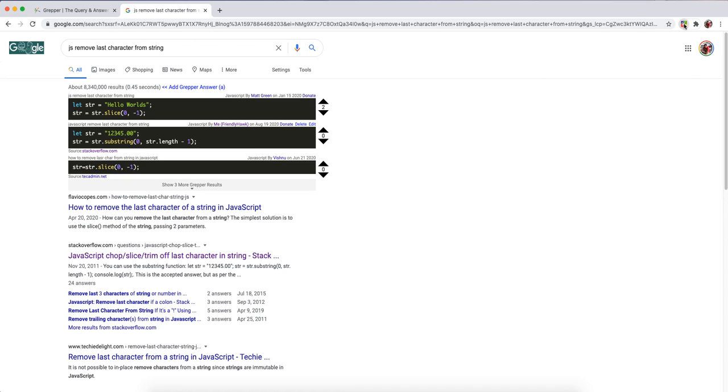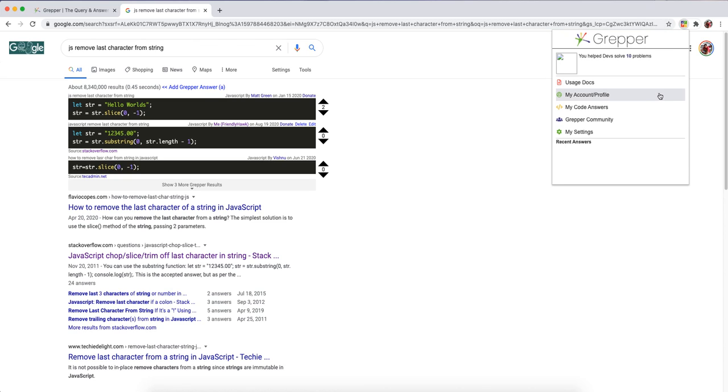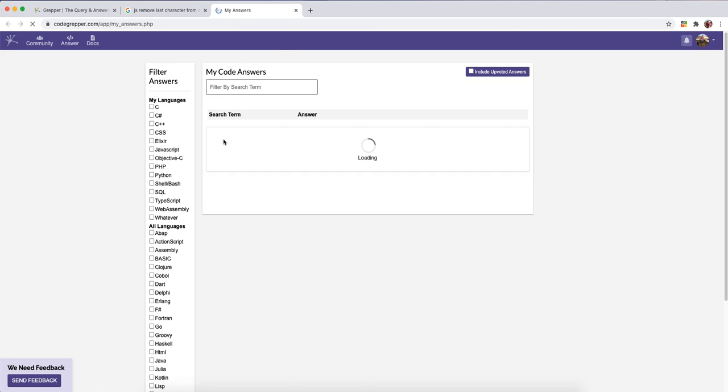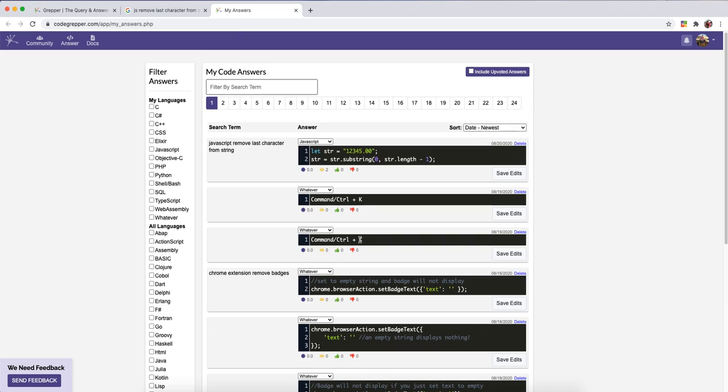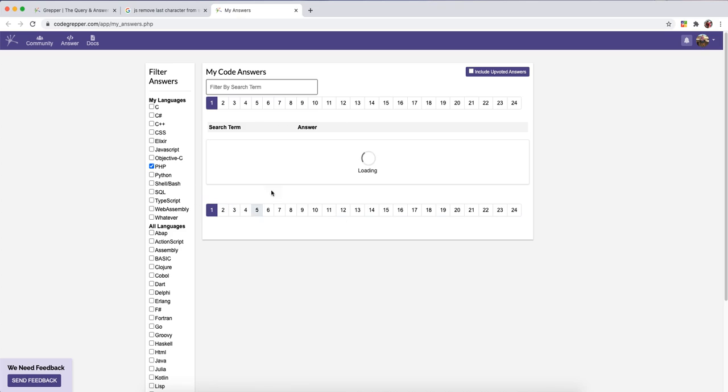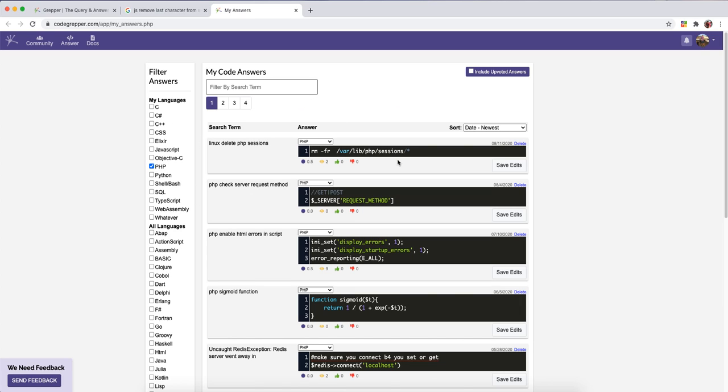So a few other really cool things Grepper can do. All your answers are being saved to your backend portal here under your profile answers. And you can see here, you can search through your answers. You can also filter all your answers by the languages.